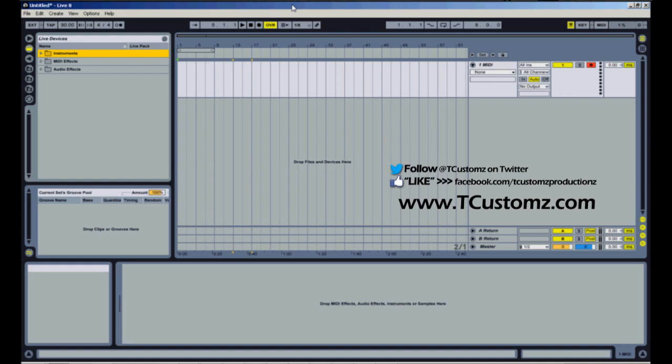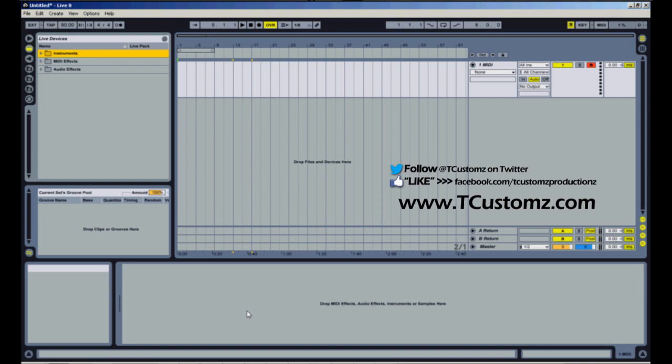One technique for layering drums would be to have multiple tracks, and then you just load a drum sample in each track so you have multiple drum tracks that play simultaneously when you play your track through. This technique that I'm going to show you kind of consolidates all those drum samples into a single drum rack, that way you have all your drums in one place.